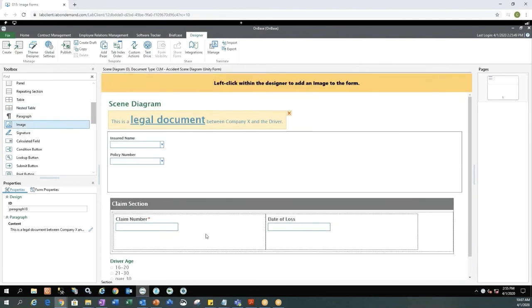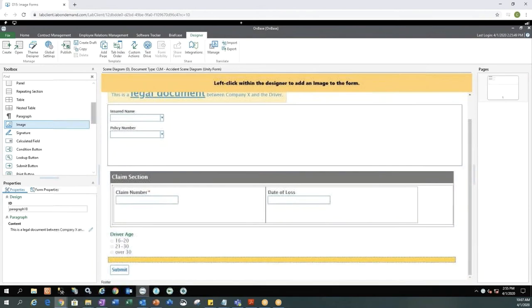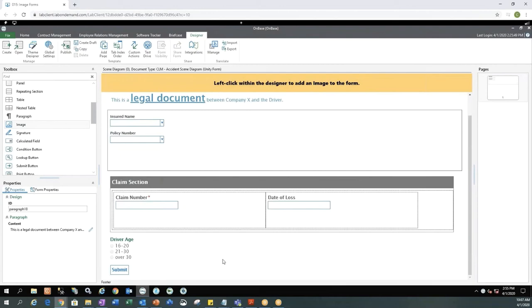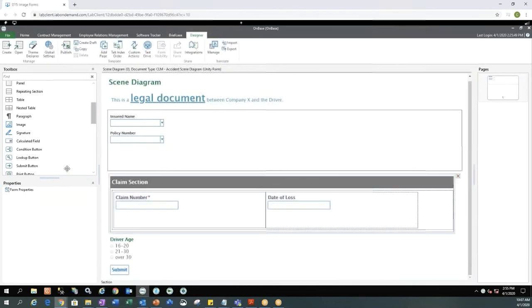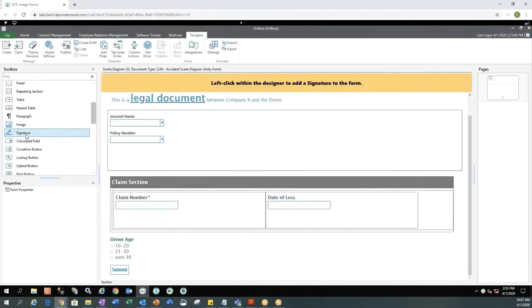We do have an option to add an image. So if we would like to add an image of something, maybe you want to add your insurance company's logo or some other type of image, you could go ahead and select that. The images do need to be uploaded into OnBase prior to selecting them on this form.